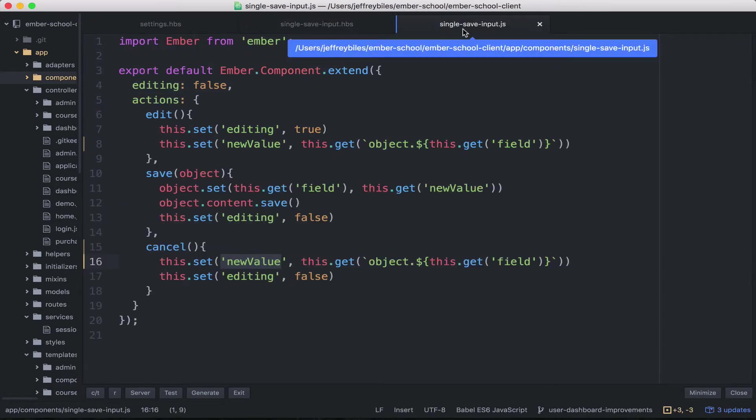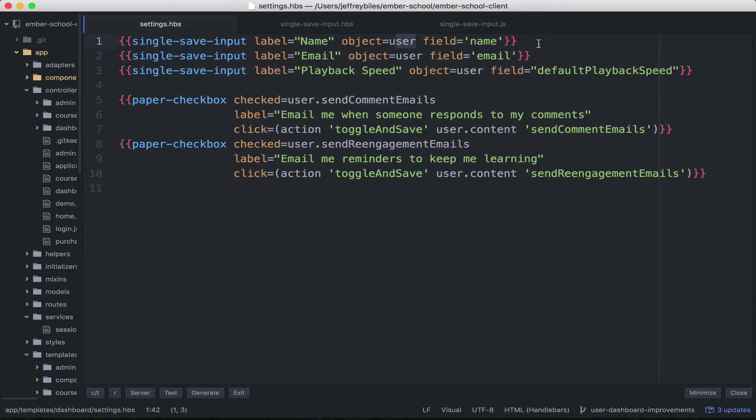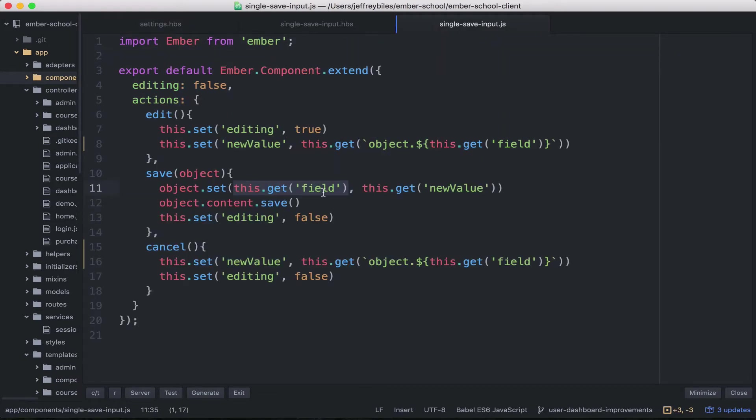Then on save, so here we actually set something on the object. So we're getting the field name. So in this one, it'll be name. This one, it'll be email. And we're setting that to what the new value is. And then we're calling save.